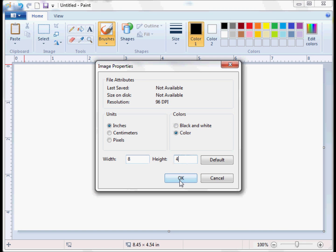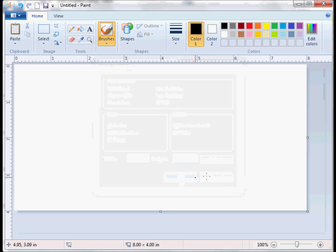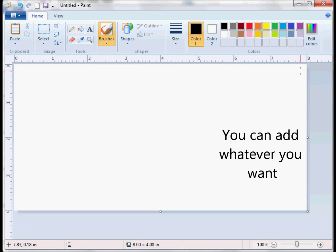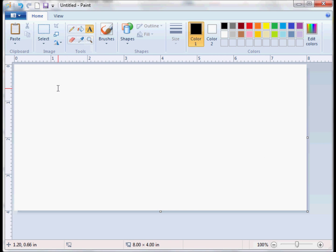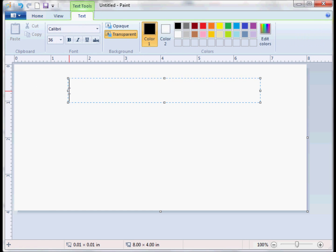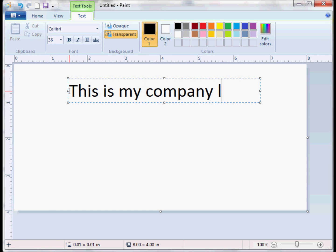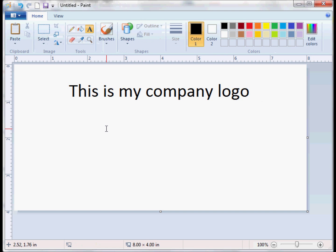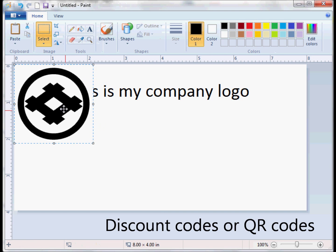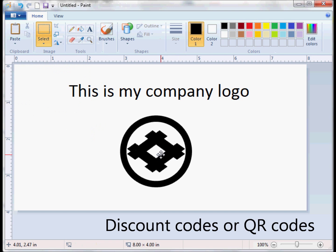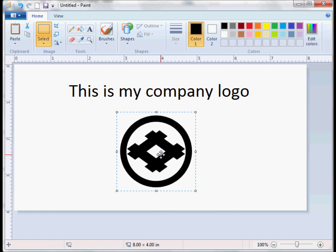Once you have that grid, you can start adding any information, any image or text. A few tips: it has to be black and white. I would suggest not using any grayscales or colors, otherwise it won't come up nicely in the shipping label.